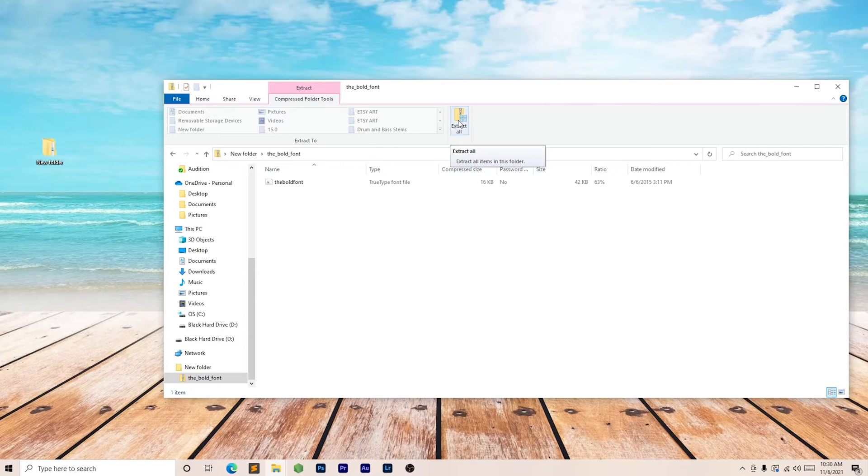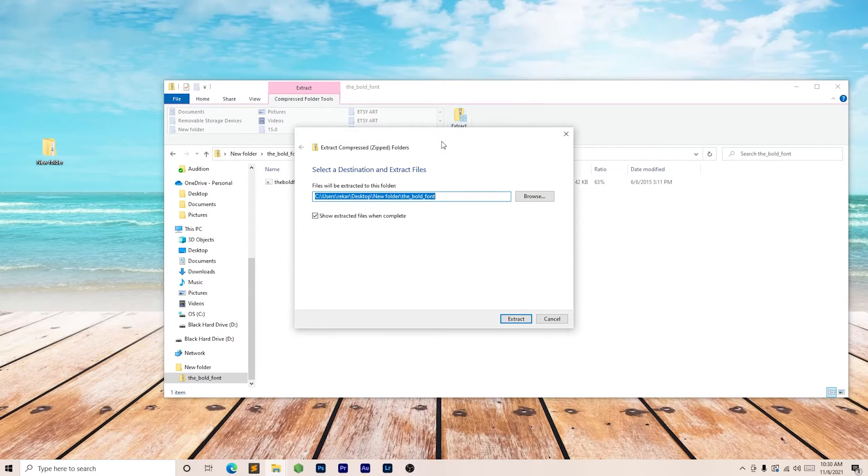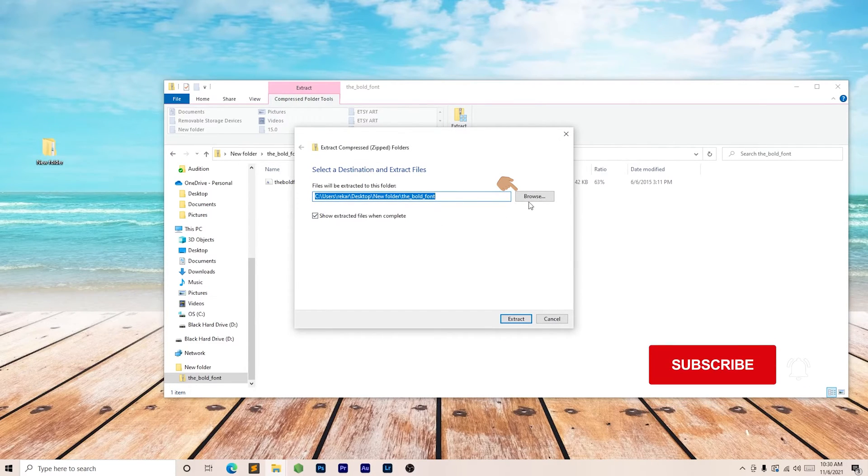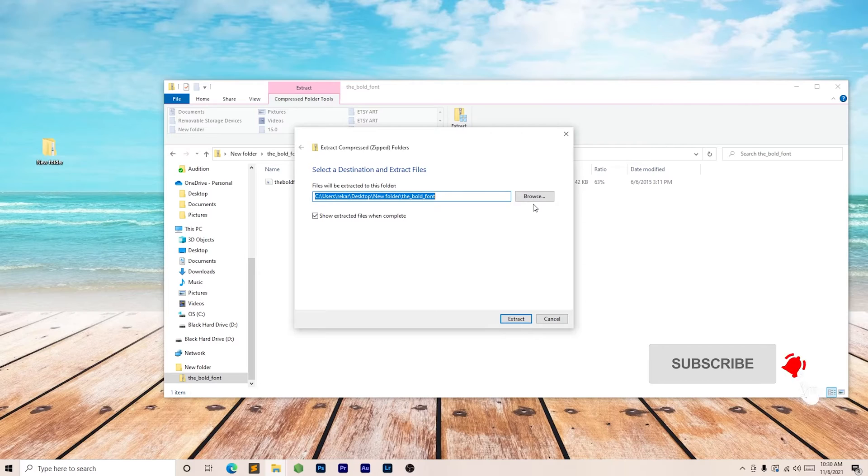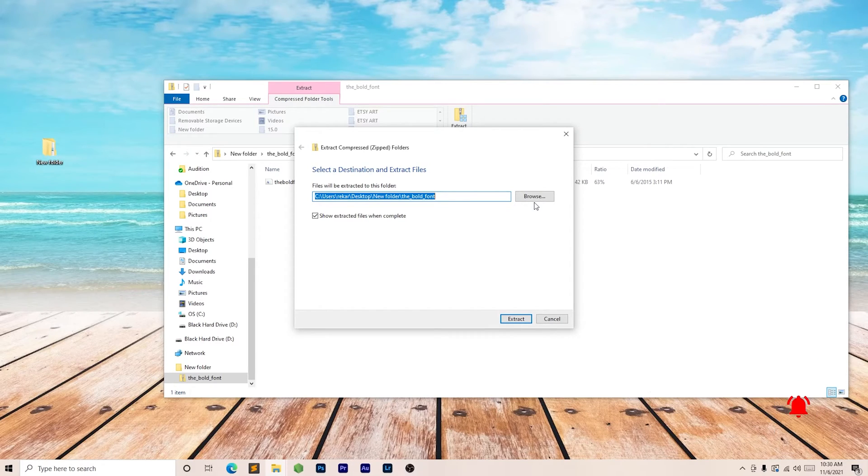We're going to click that once, and you'll see browse pop up. Browse allows you to choose where you want to extract the file to.